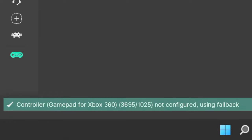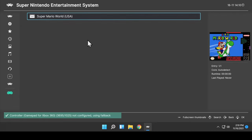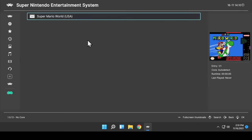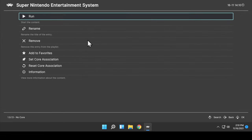What this means for you is most contemporary controllers should work just fine when connected by USB or paired by Bluetooth. But you can always customize the controls to your liking. To launch the game with the controller now connected, just press the Forward button. In this case, the A button.